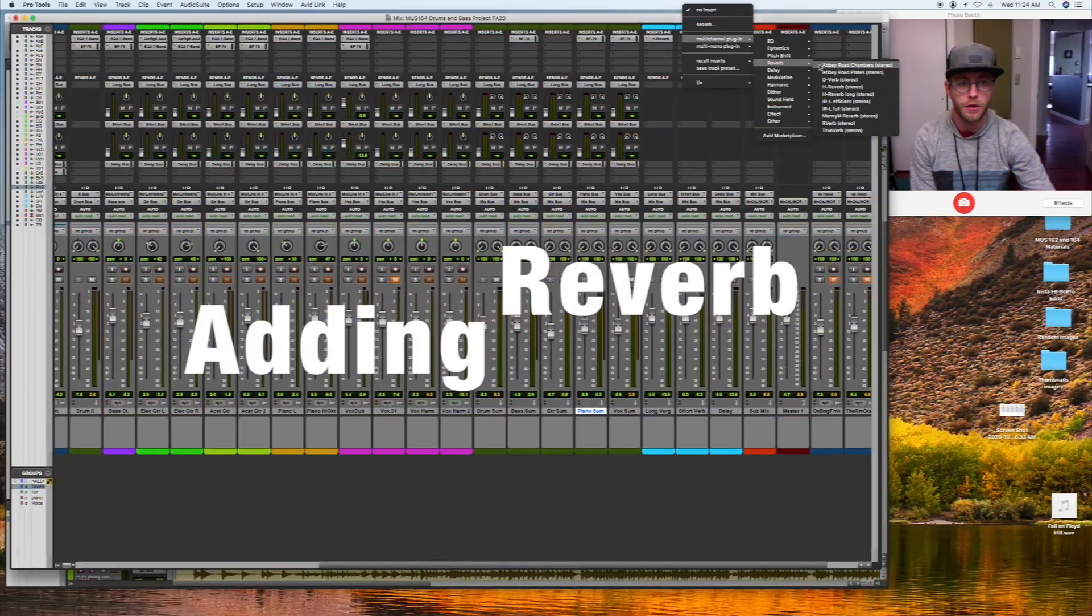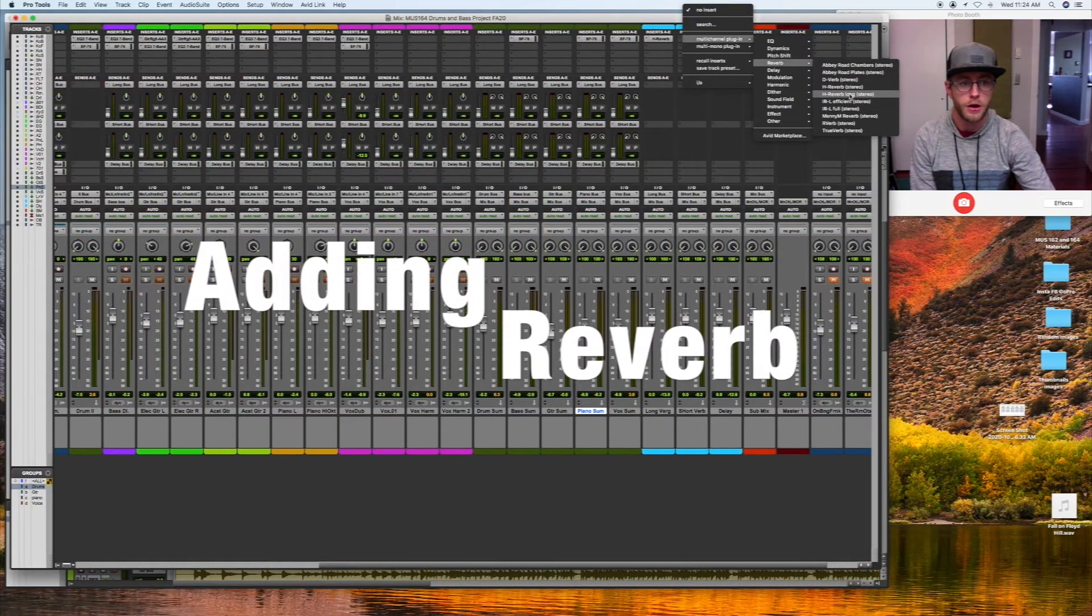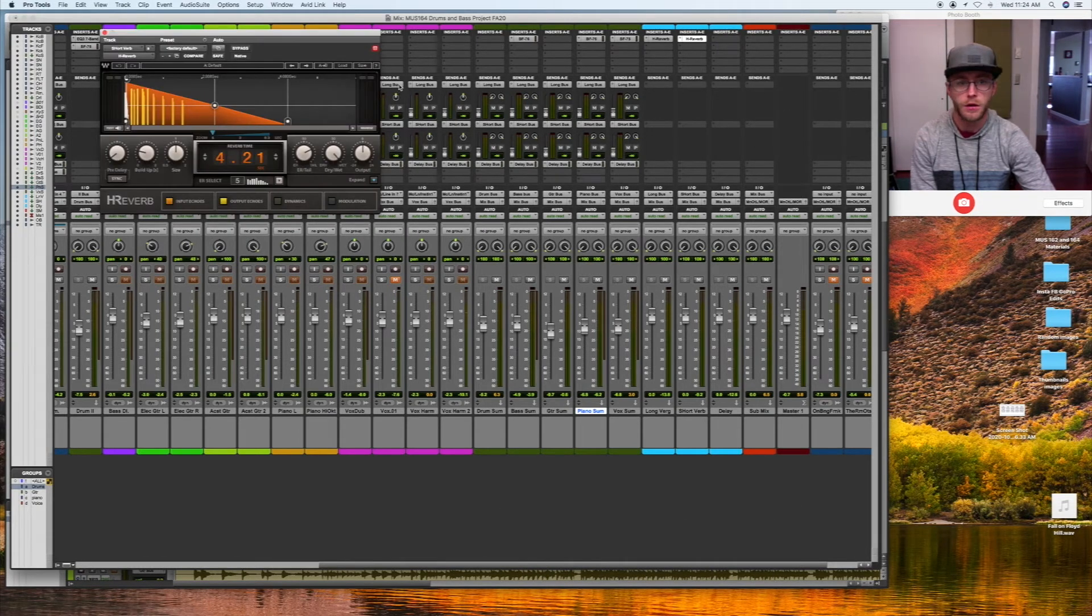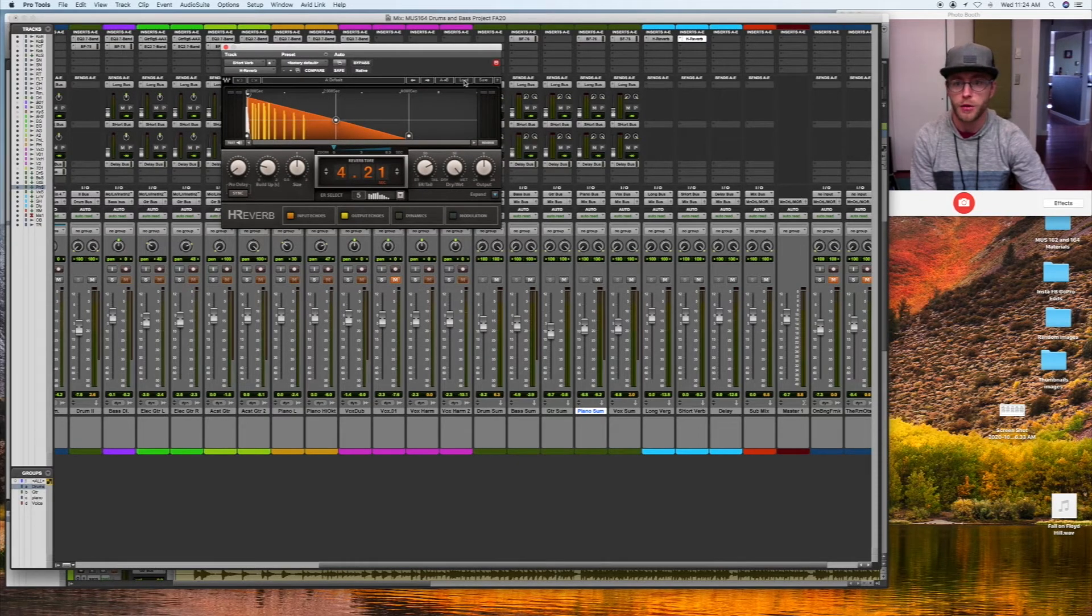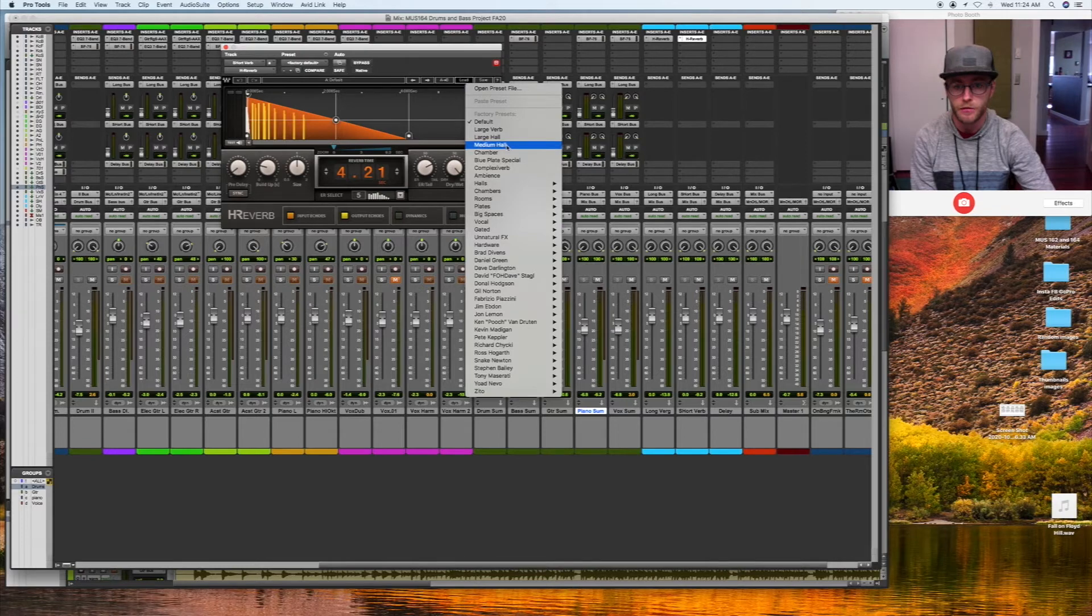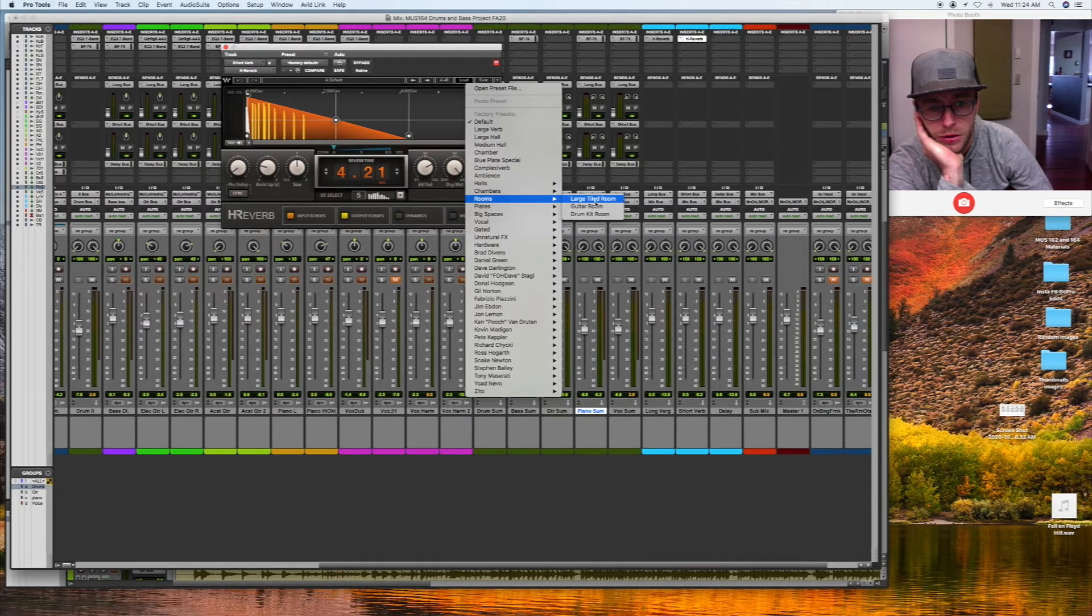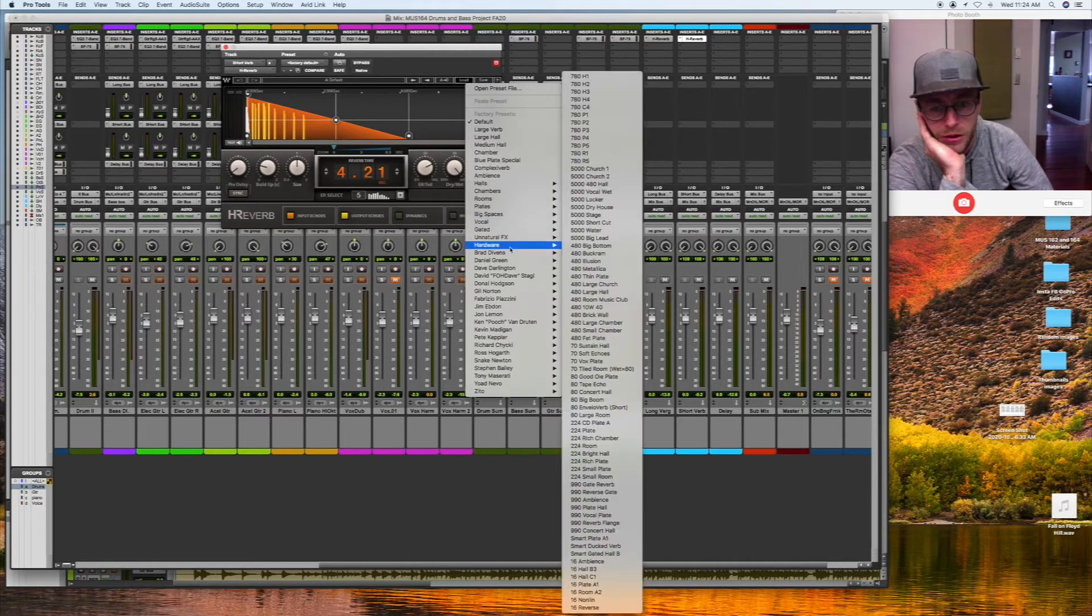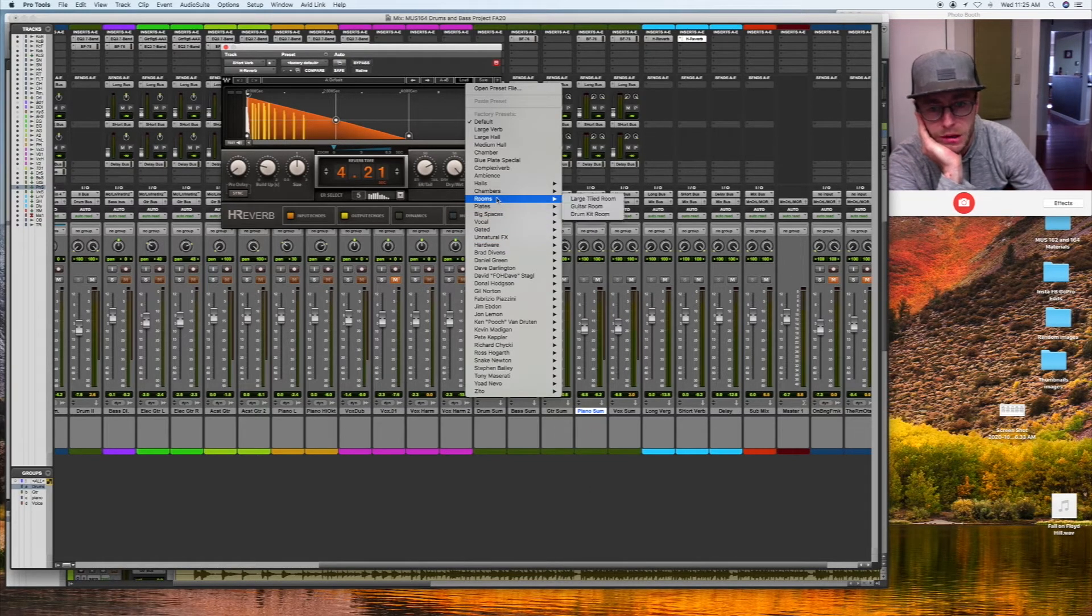I need to put a reverb on my short verb return. So I'm going to go and pull in some kind of short verb sound. Rooms, maybe. Something small. Some kind of small bathroom sounding. Something bright.